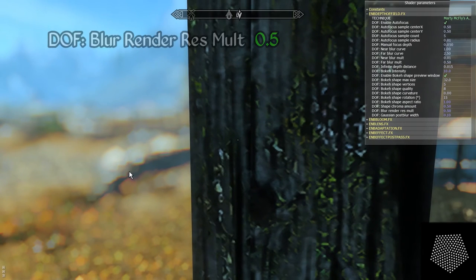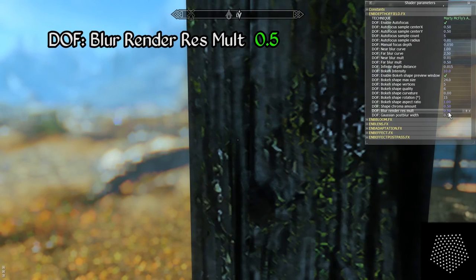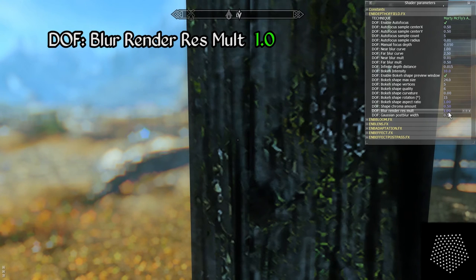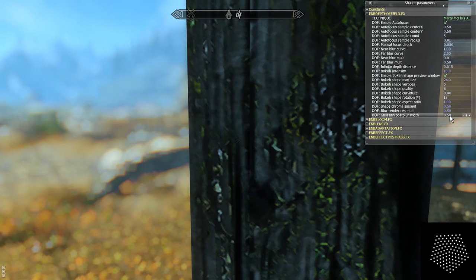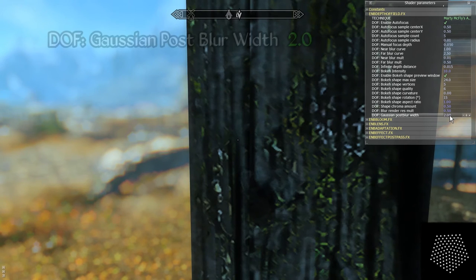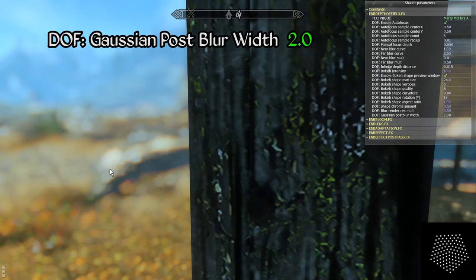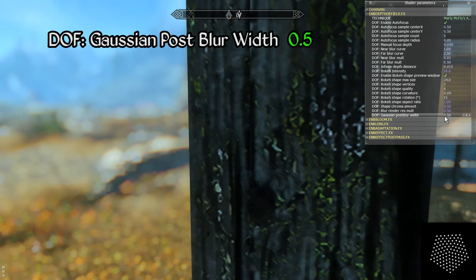The next setting is blur render res mult — I believe this has to do with configuring the effect when downsampling from a higher resolution, though in my own testing at native 1080p this parameter appears to have no appreciable impact on the depth of field effect. And finally we have Gaussian post blur width, which functions as a global blur width intensity multiplier for blur applied to out of focus subjects.